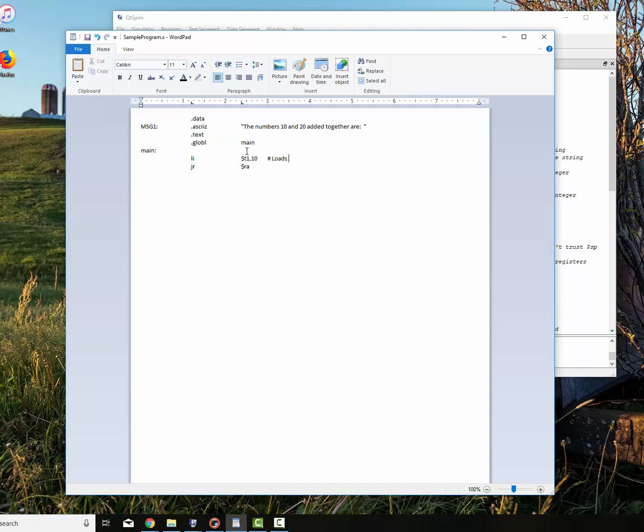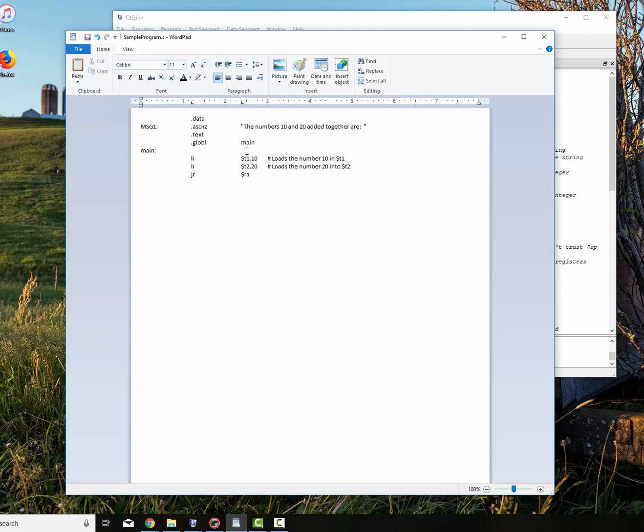I'm going to say load immediate dollar sign T1. We'll load the number 10 into that. This loads the number 10 into dollar sign T1. And then I'm going to load immediate dollar sign T2, the number 20. Loads the number 20 into T2.